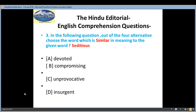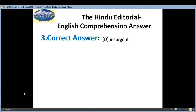Third question: out of the four alternatives, choose the word which is similar in meaning to the given word: 'seditious'. Options are: A — devoted, B — compromising, C — unprovocative, D — insurgent. The correct answer is D, insurgent.